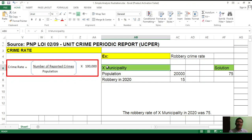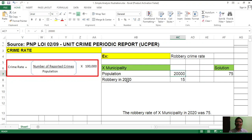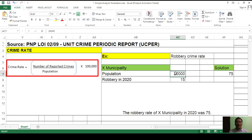For example, in X municipality, we have a population of 20,000 in 2020. And the number of robbery incidents in 2020 was 15. So there were 15 robbery incidents in 2020, and 20,000 people based on a census in X municipality.